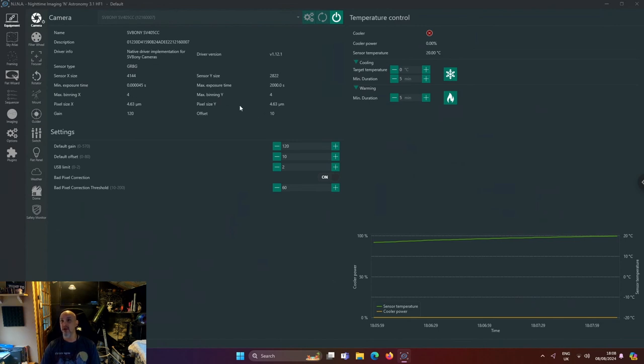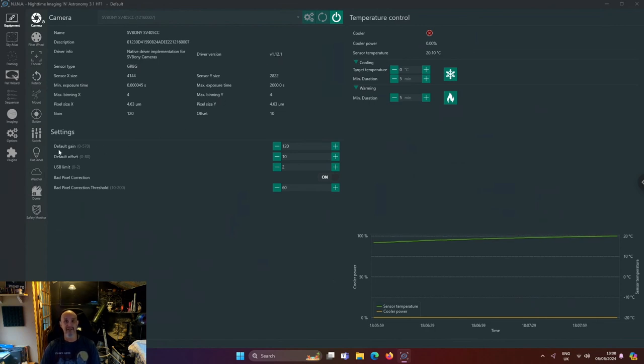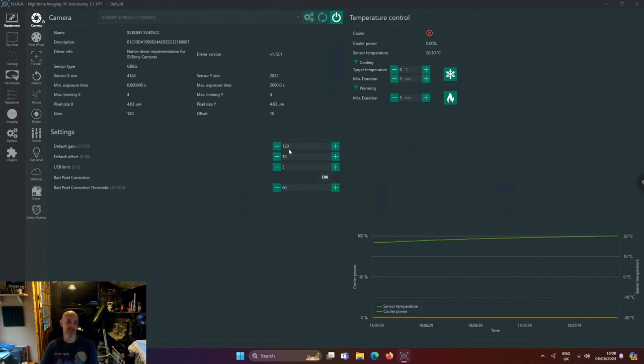Ignore the driver version, don't know why it says that even with the latest one. But yes, my default gain is 120 - that's what you want to start at. My default offset is 10.